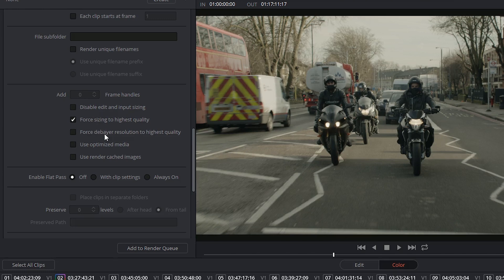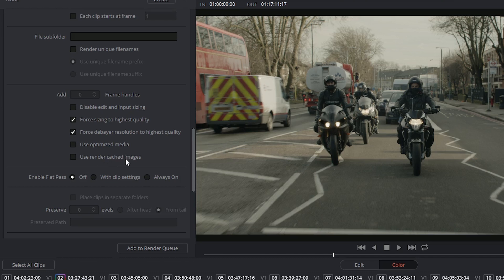I could force the debay resolution to the higher quality so that I'm not using any of my half resolutions. I do not want to use optimized media or my render cached images.